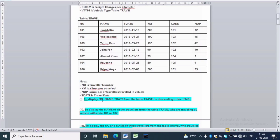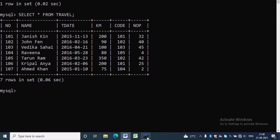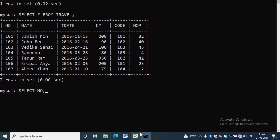The first question is to display number, name, and travel date from the table travel in descending order of number. The SQL query is: SELECT number, name, t-date FROM travel. Since it is asking for descending order of number, we have to write ORDER BY number DESC.